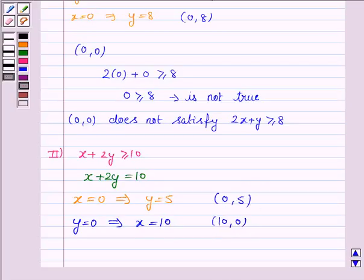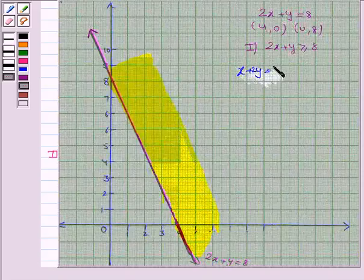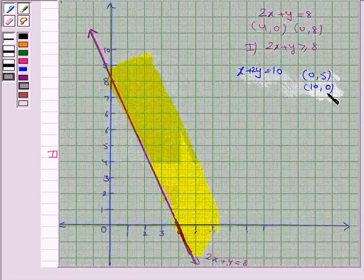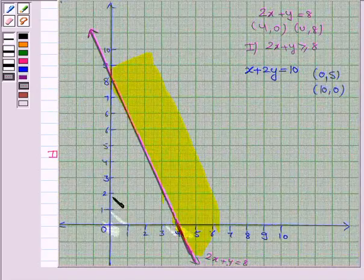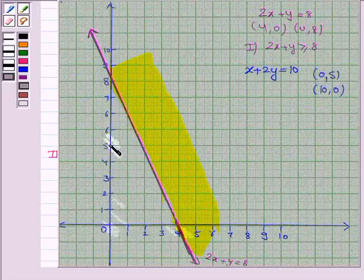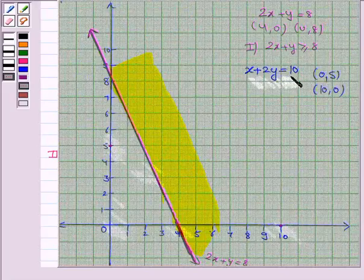Let's now draw the line x plus 2y equals 10 by plotting the points (0, 5) and (10, 0). If x is 0, y is 5, so it is this point. And if y is 0, then x is 10, so it is this point. Now we join these two points to get the line x plus 2y equals 10.